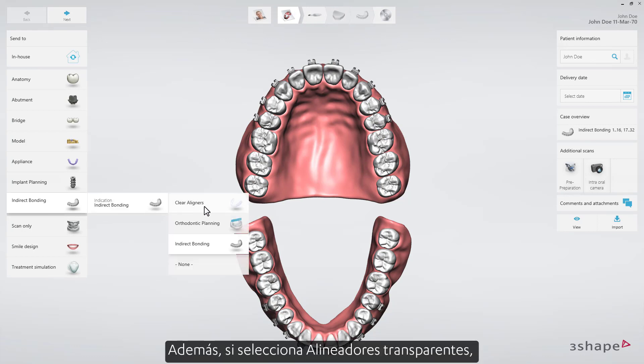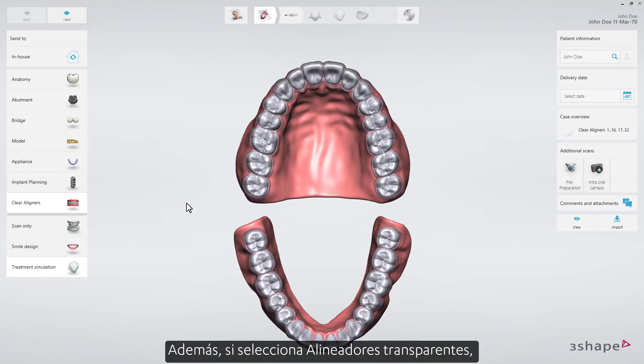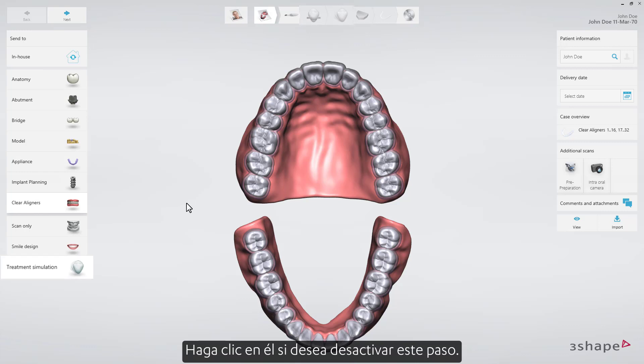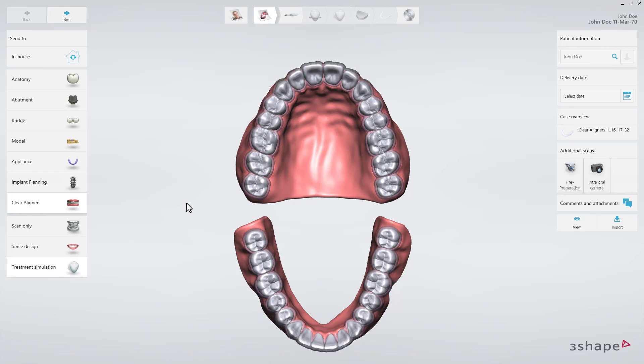Also, if you select Clear Aligners, the treatment simulation in the order form is selected by default too. Click it if you want to disable this step.